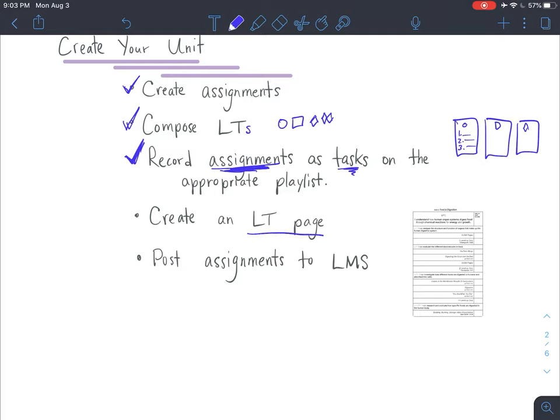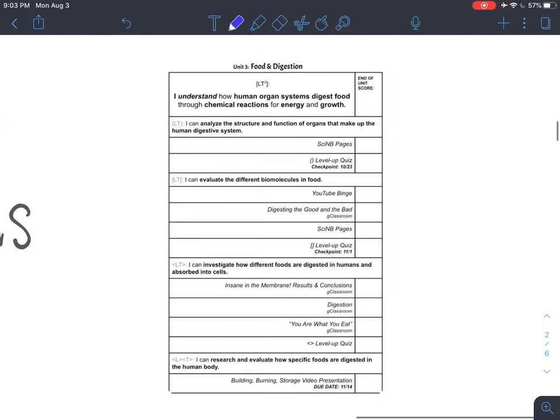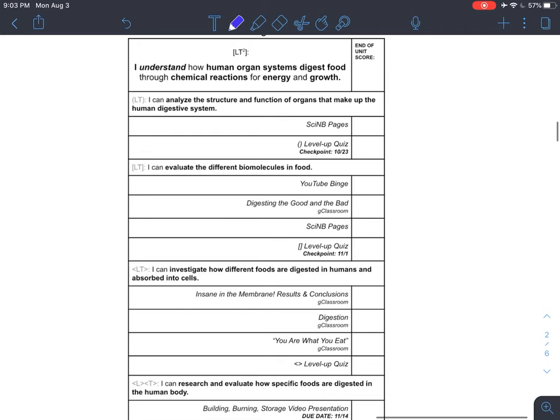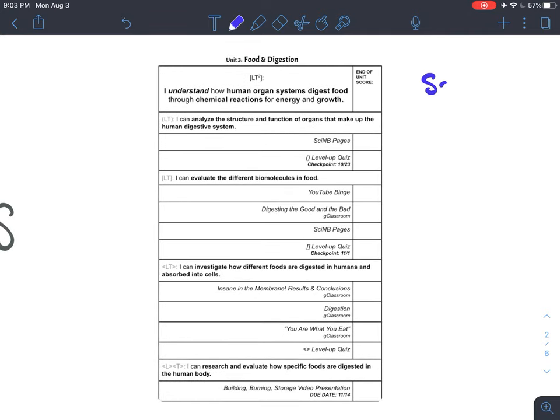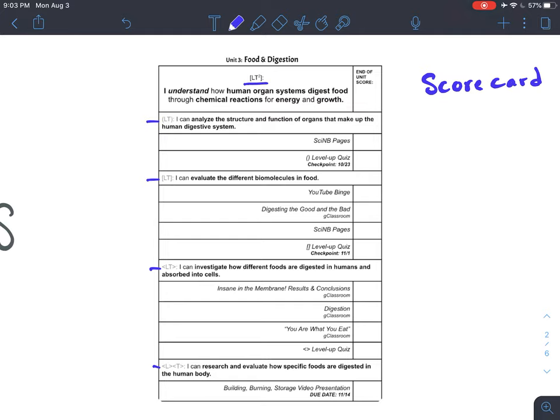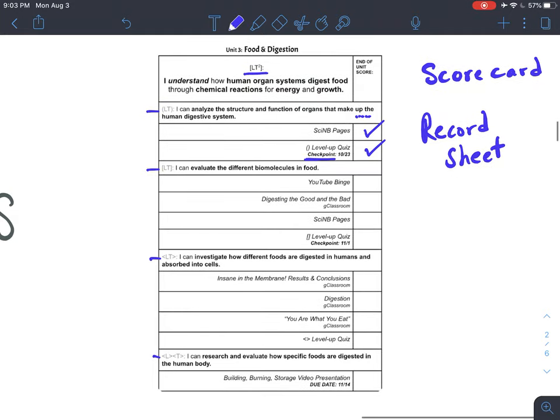One of the last things you want to do here is to create something that I call an LT page. Here we have our food and digestion LT page. LT just means the learning target page. And this ends up becoming like a scorecard of sorts. The goal is that students can go through and check off assignments as they get them complete. It also organizes all of their learning targets. So especially as you introduce the learning target page to the students, you look at the actual learning targets and show them how they build on one another.